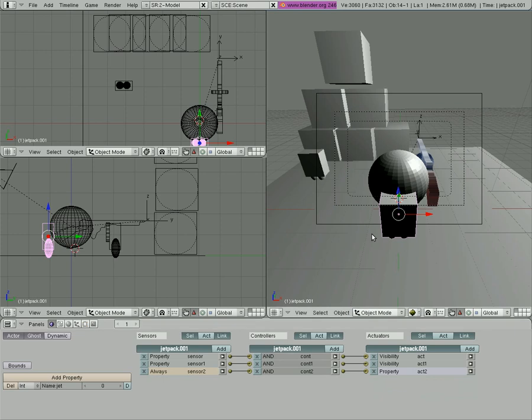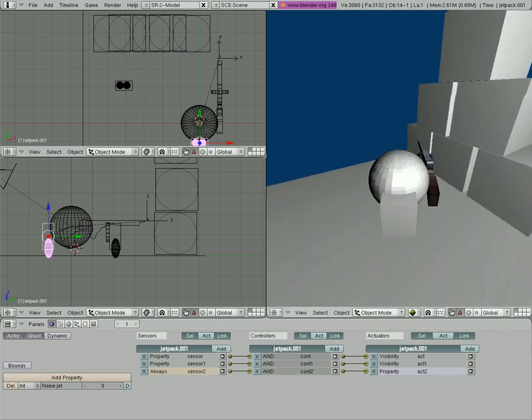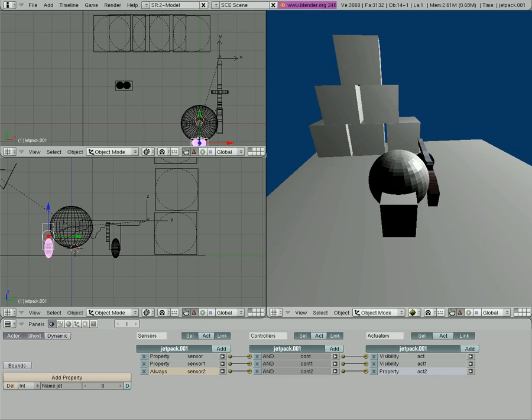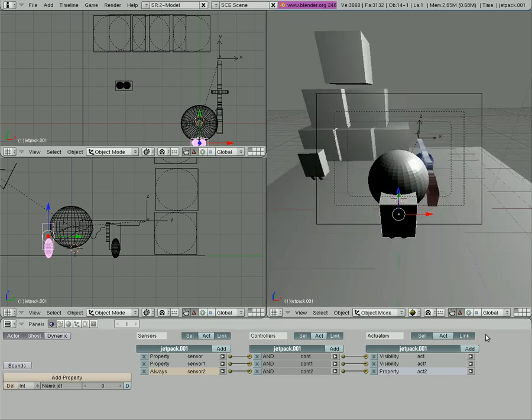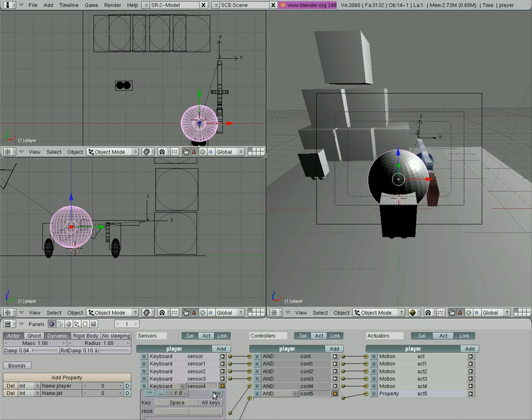So now when we go and we pick up this pack, we get a little jetpack on our back there. Now we still have to make the jetpack work. Currently we have for our player, when we hit space bar, is our jump option. We should actually get in the habit of naming these sensors what they are, so we're going to call this jump.